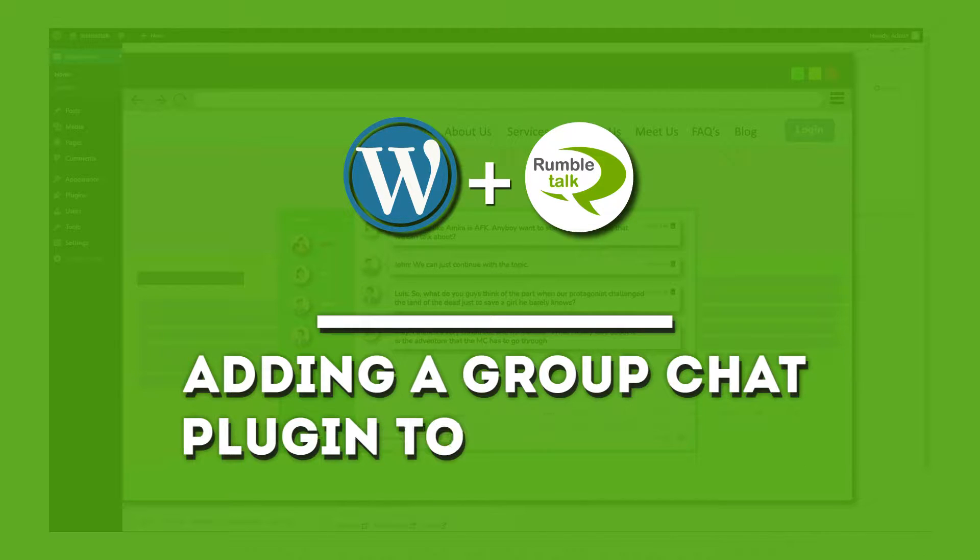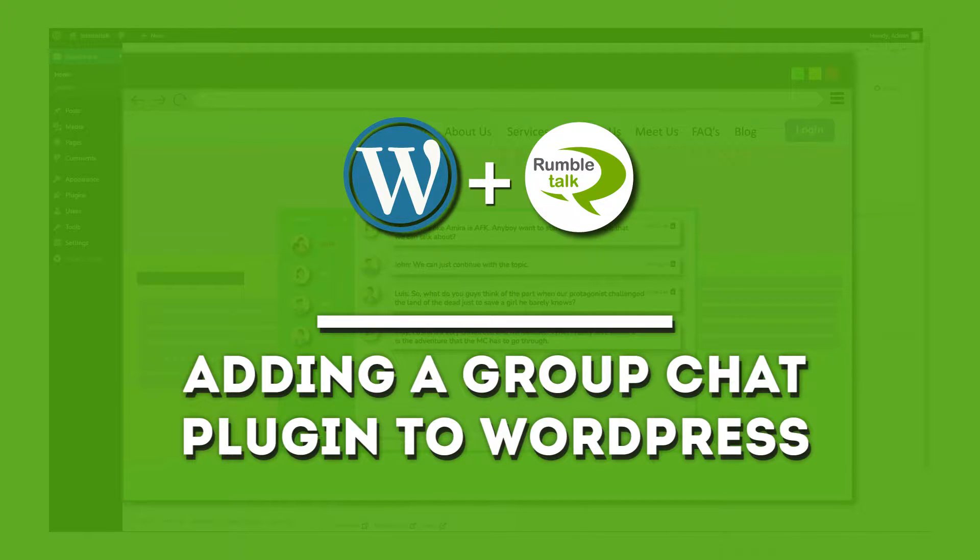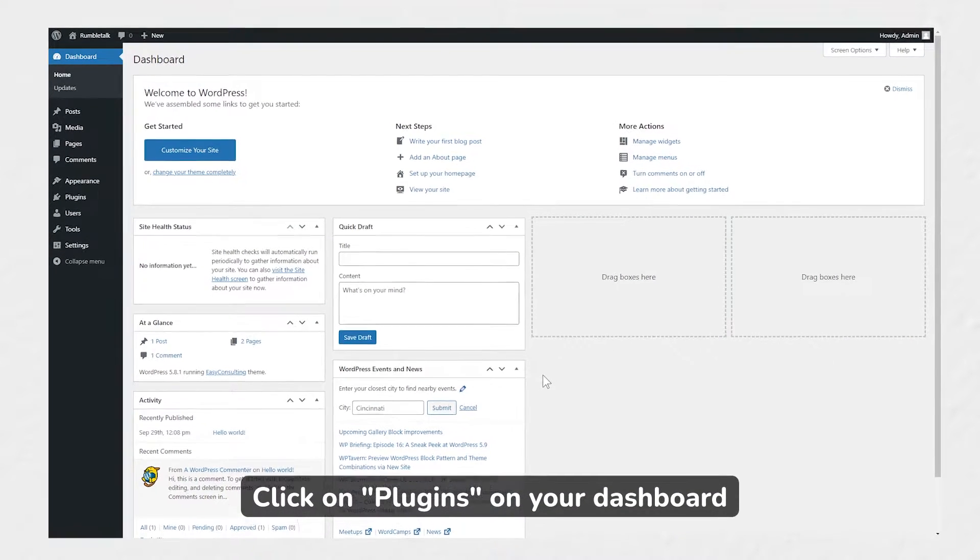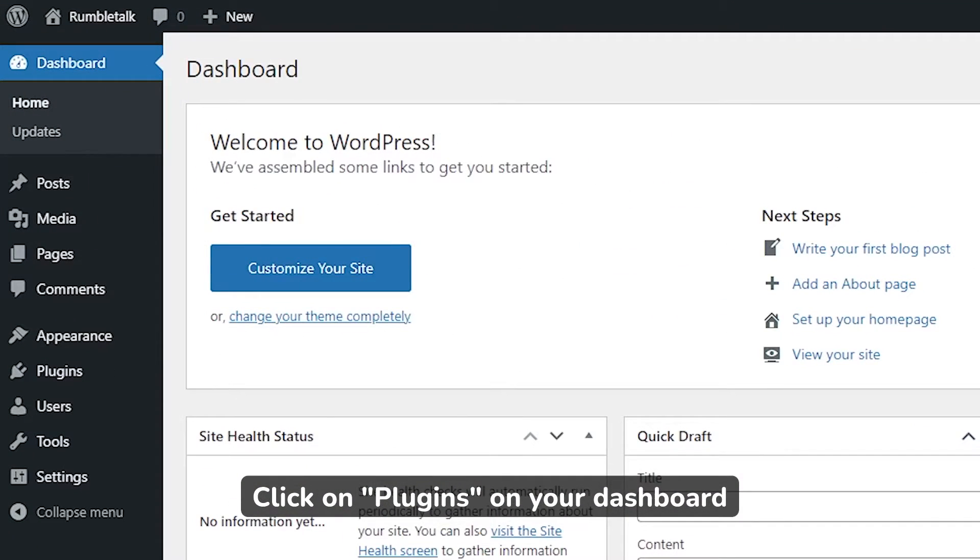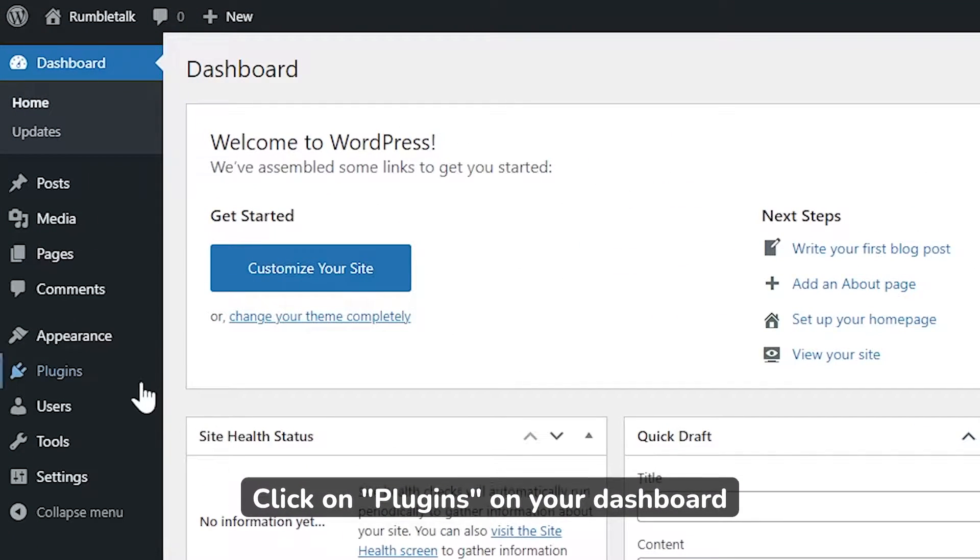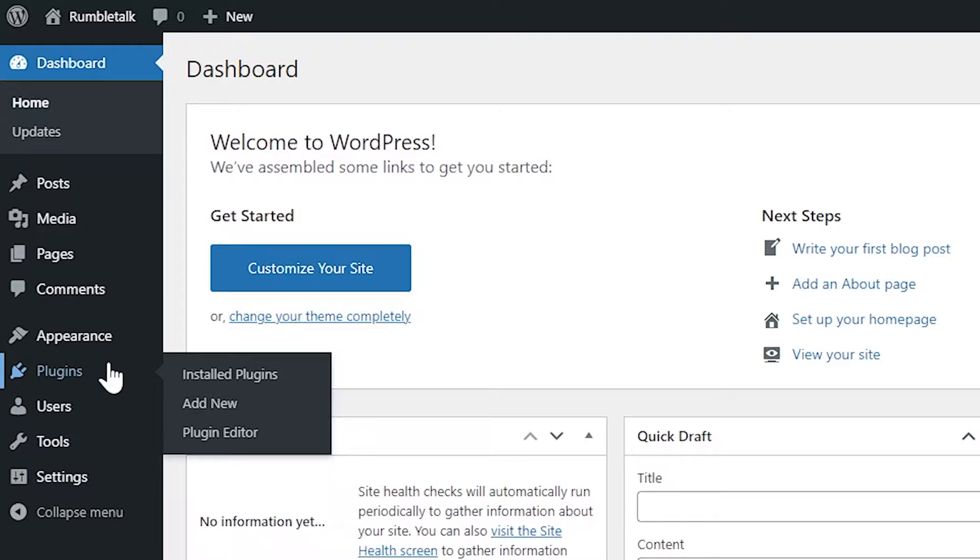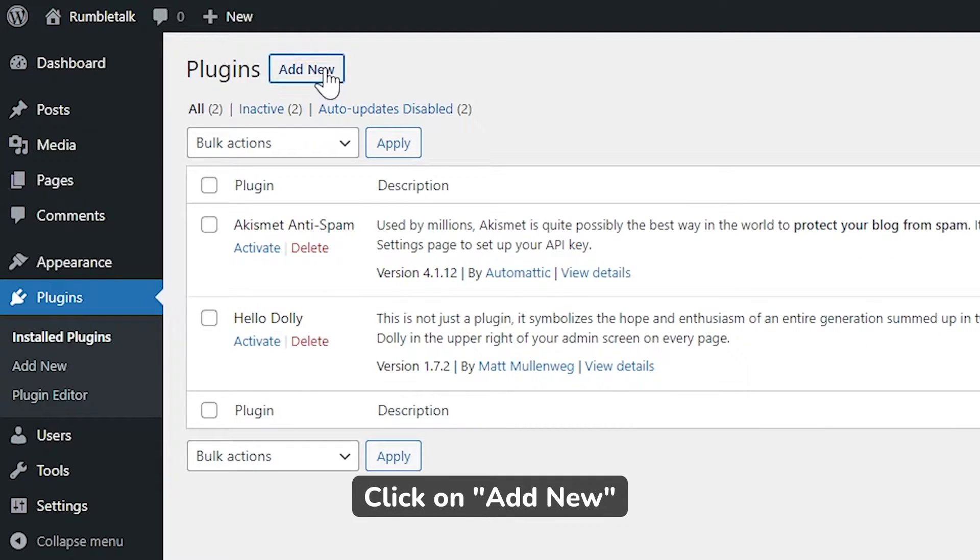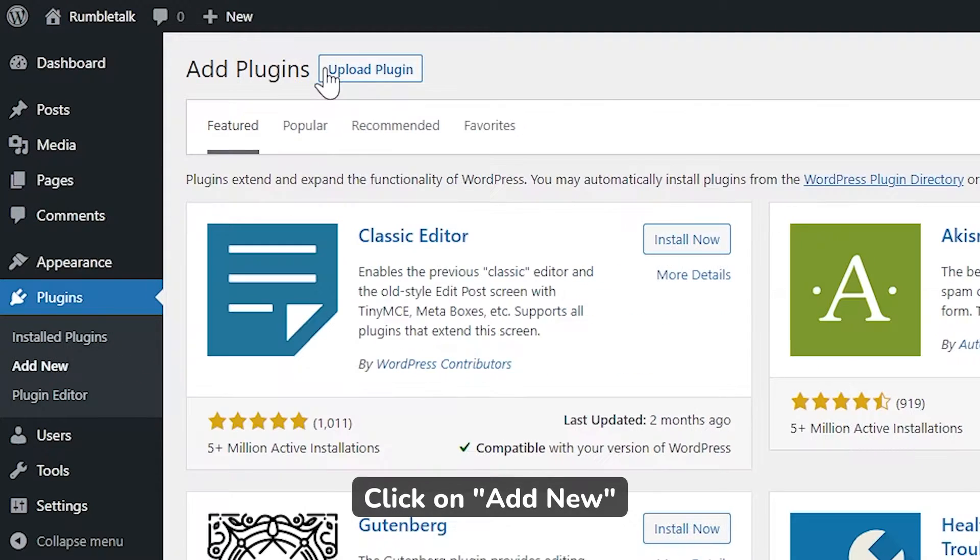Adding the RumbleTalk Group Chat Plugin to WordPress. First, go to your WordPress dashboard and click on Plugins located on the left side of your screen. Then, click on Add New.